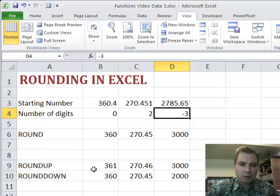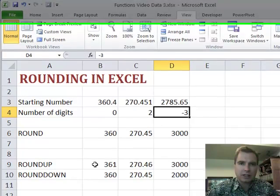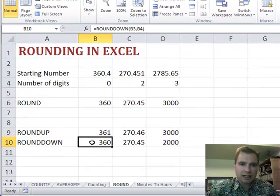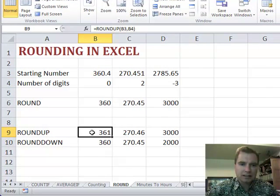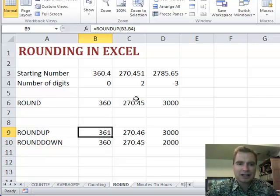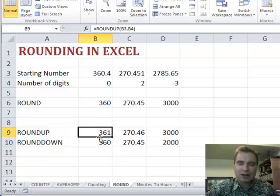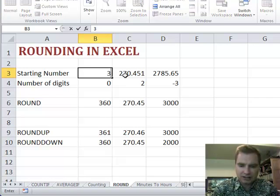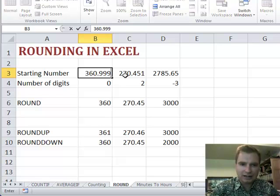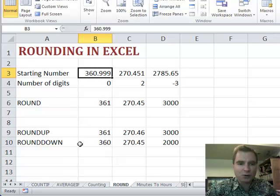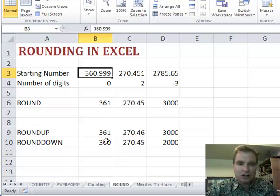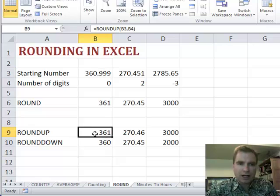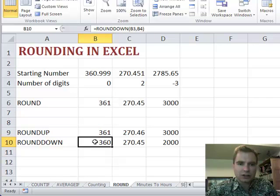Two more quick applications of round if you need them. There's a round up and a round down. What round up does is it's not going to worry about the decimal point and is it above 0.5 or below 0.5. It's just going to round up. And round down says, I don't care if it's 360.9999, it's still rounded down to 360. So if you always need to round down for some reason or always need to round up for some reason, there's a round up and a round down function that may be helpful as well.